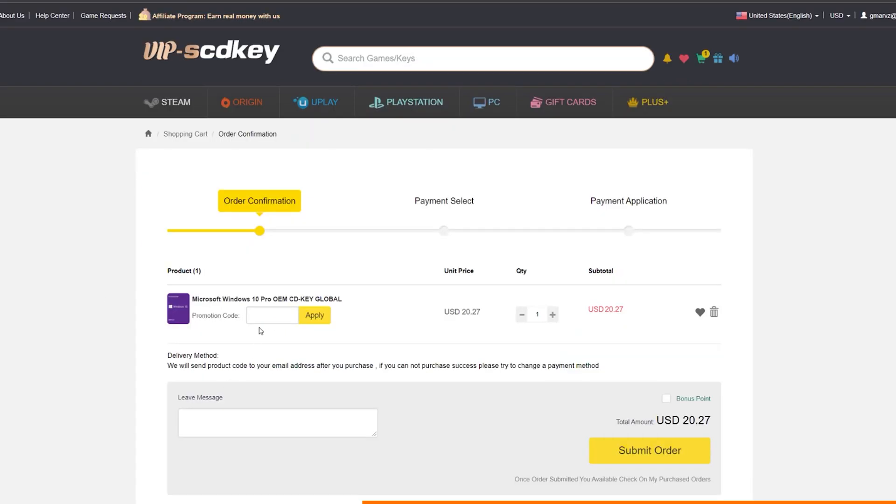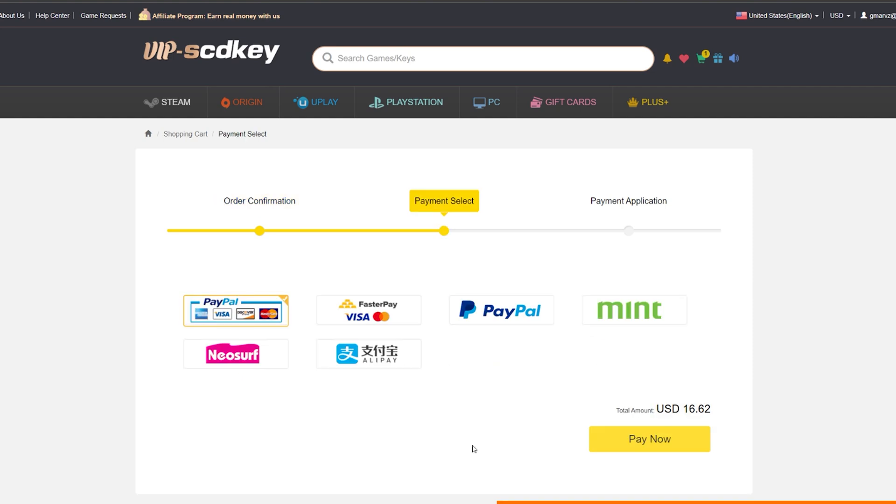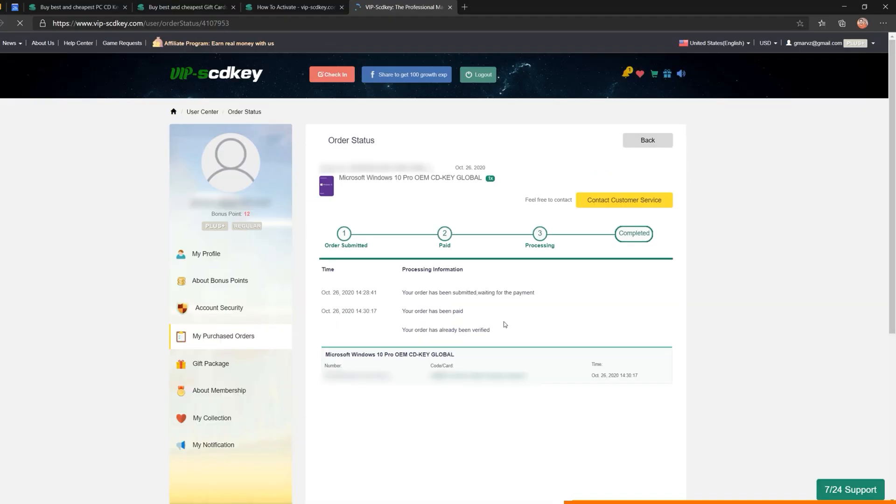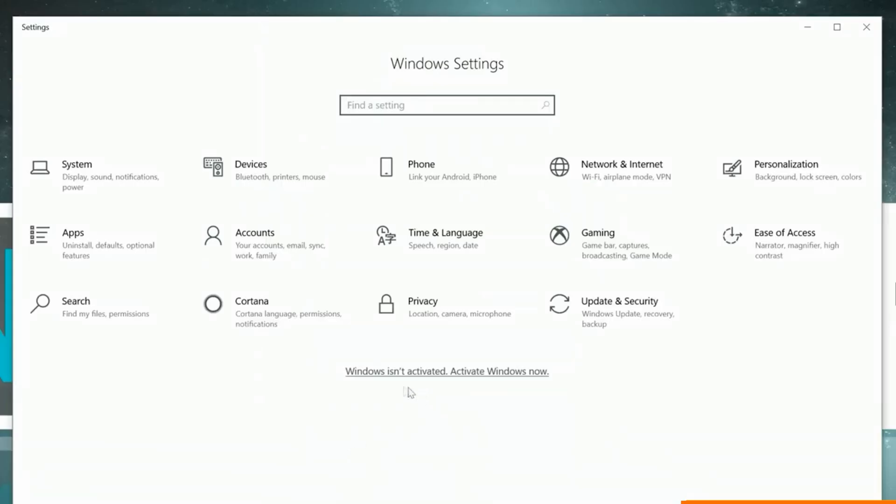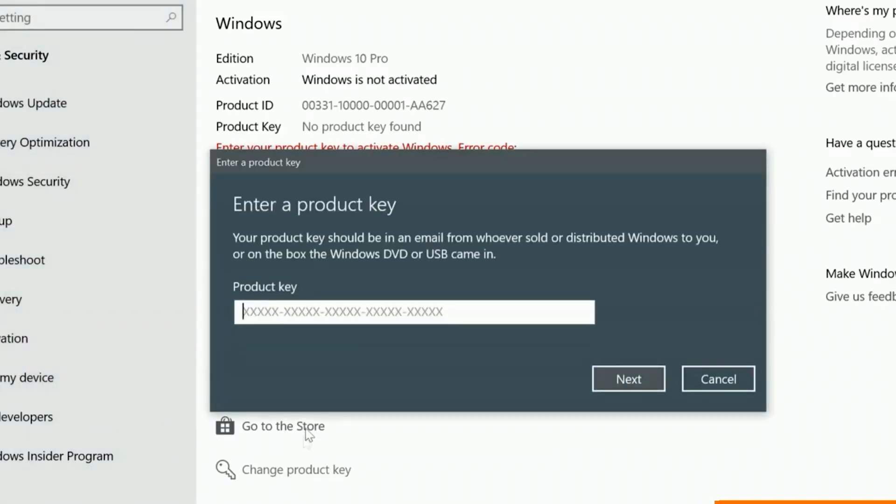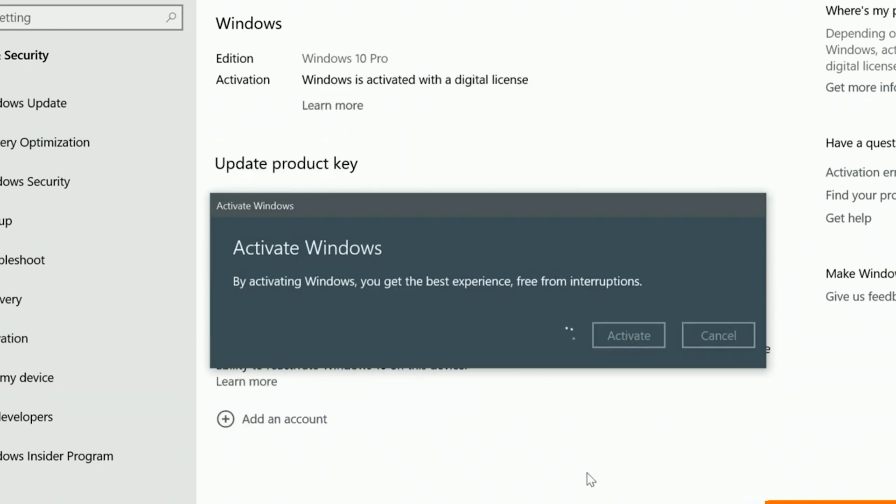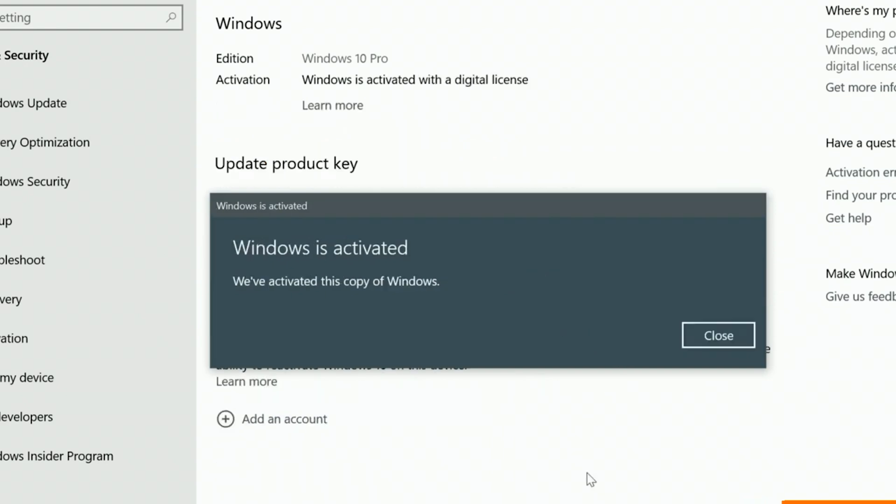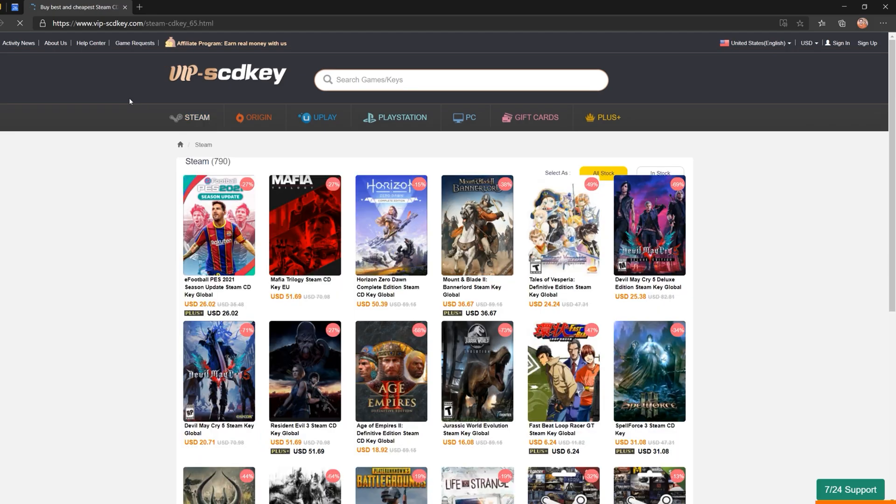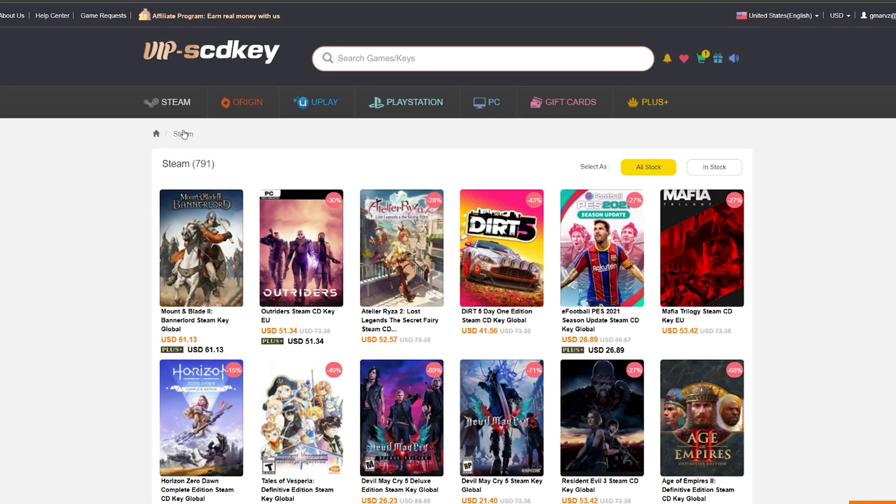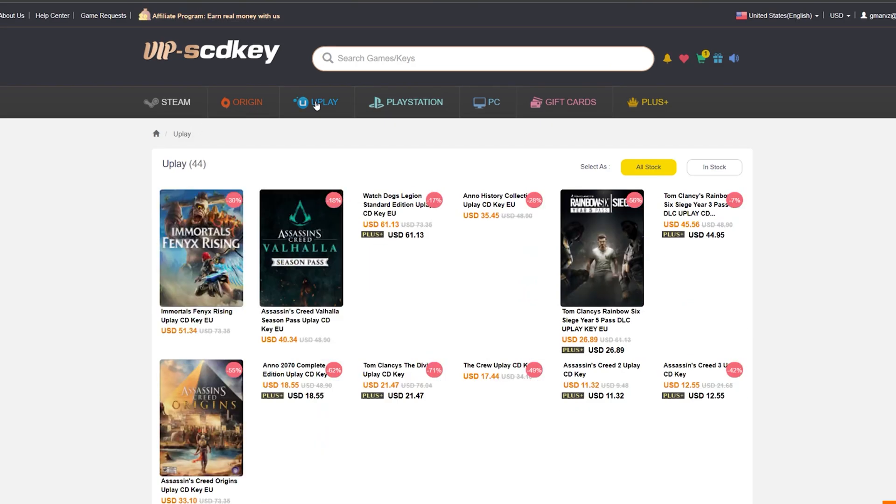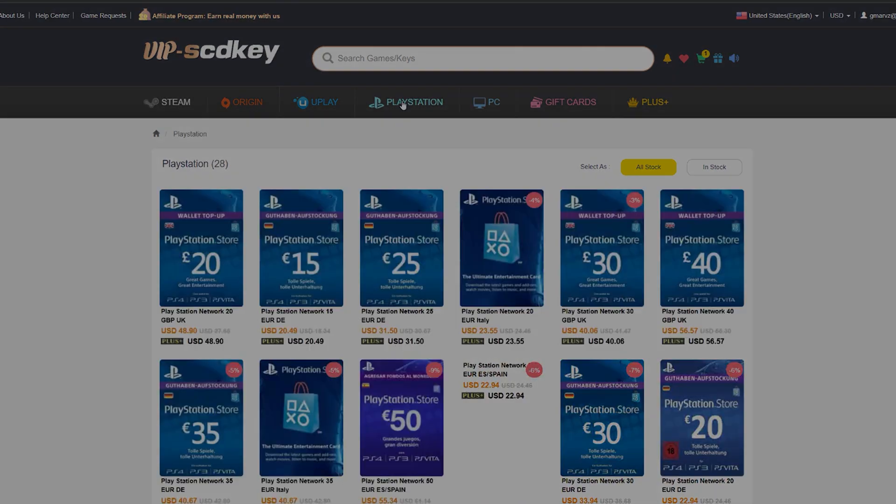But since you're awesome, you can also use my code SKTBR to get an additional 18% off and get it for only 16 dollars or around 800 pesos. You can purchase using your Visa, MasterCard, PayPal, and more. And as you can see, I actually purchased one for my build, and once completed, you can now activate your license by going to Activation Settings in Windows, click Change Product Key, Enter License, and click Activate. And that's about it. Pretty straightforward, right? So check the link below and don't forget to use my code for an extra discount. Thanks to VIPSCDKey for sponsoring this part of the video.